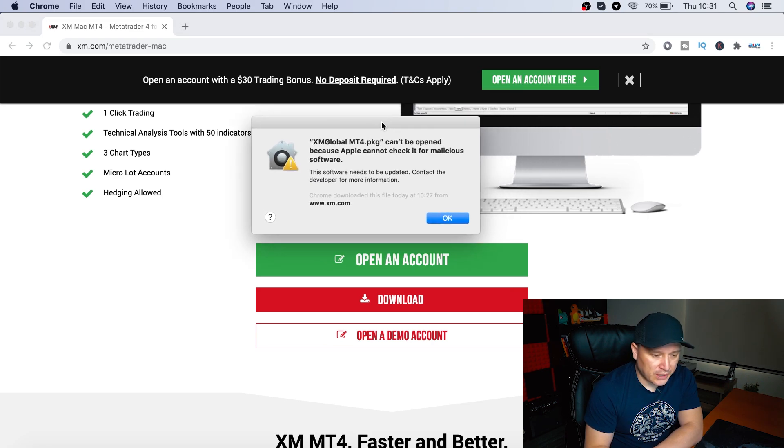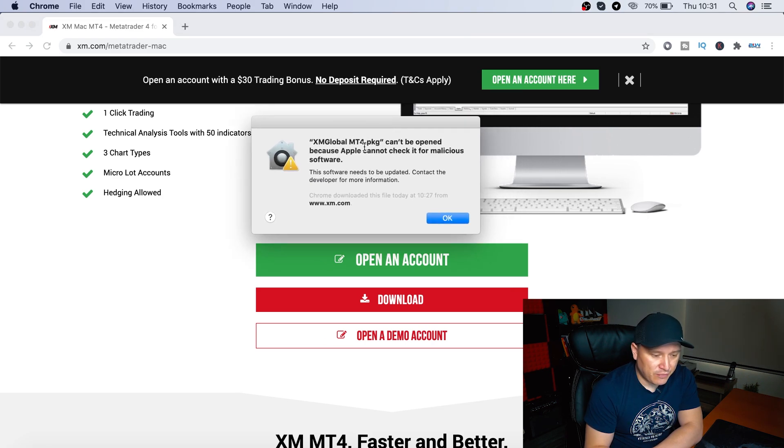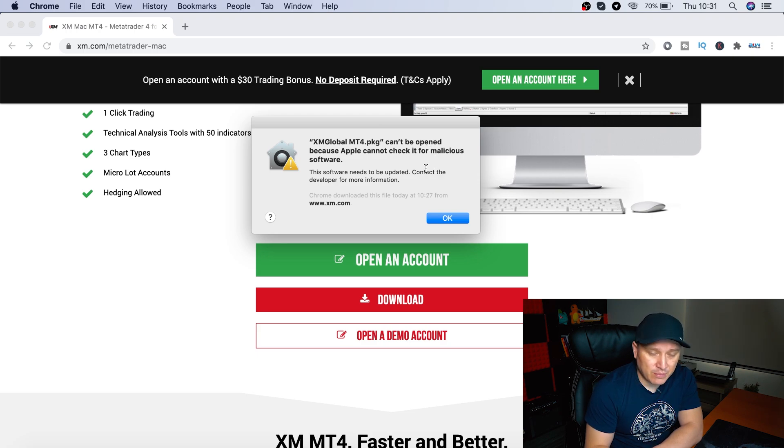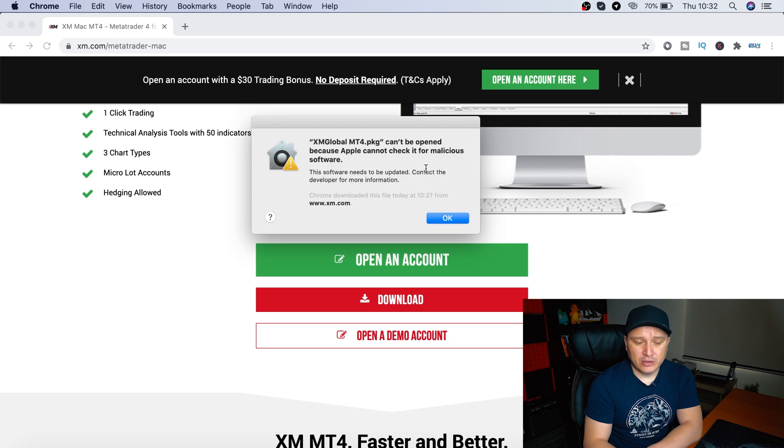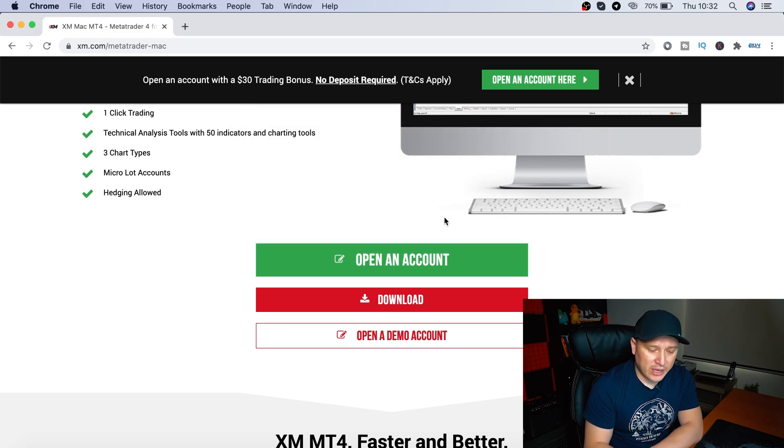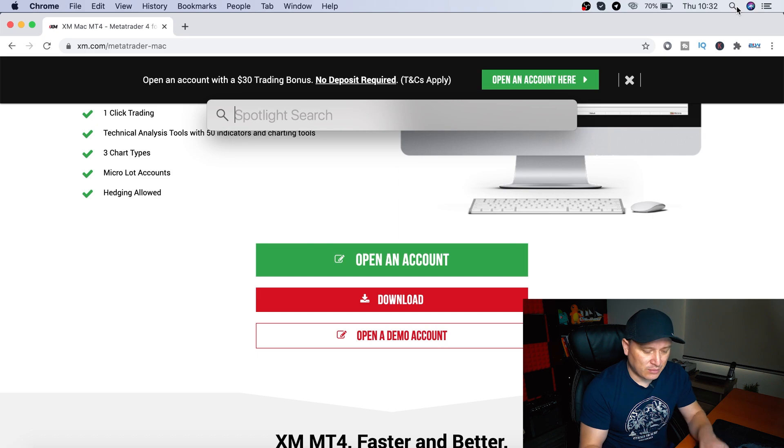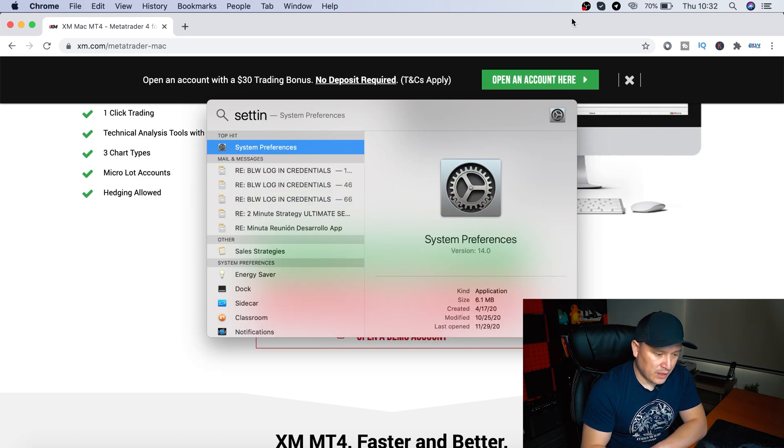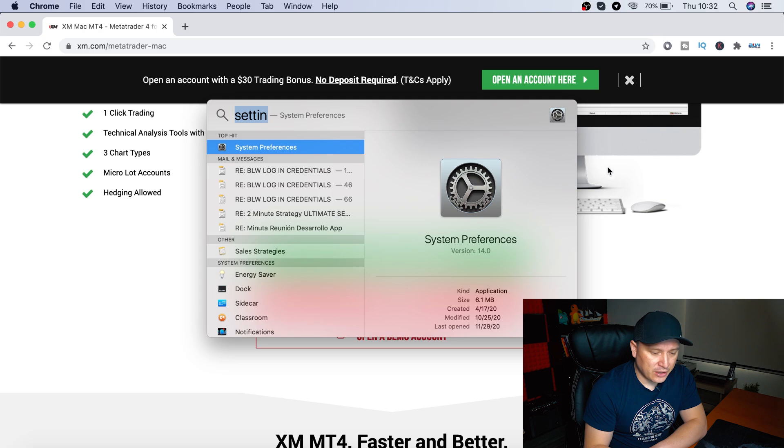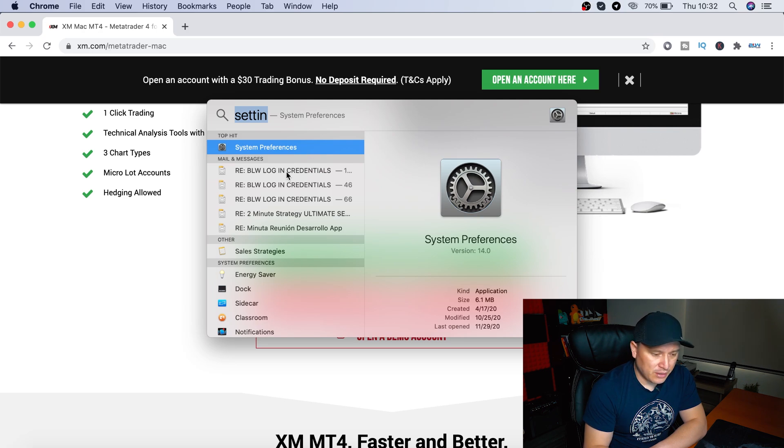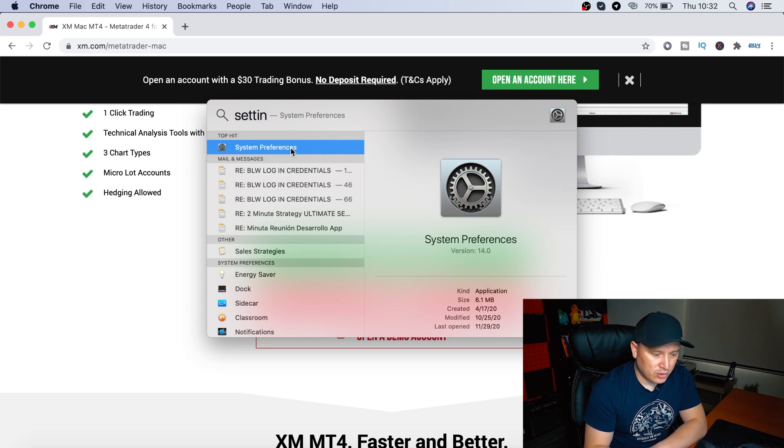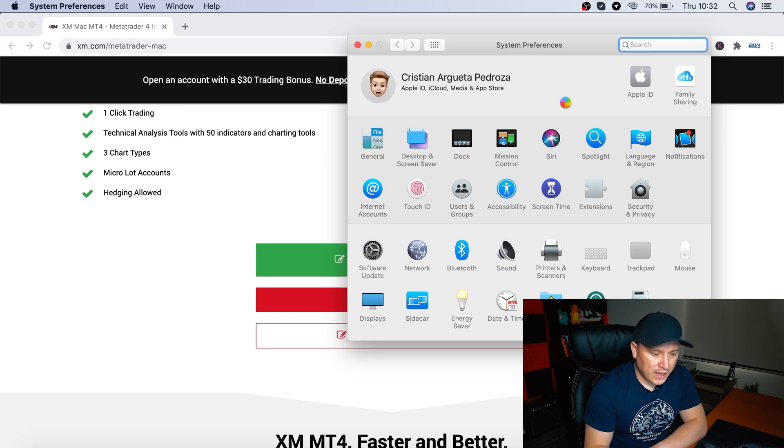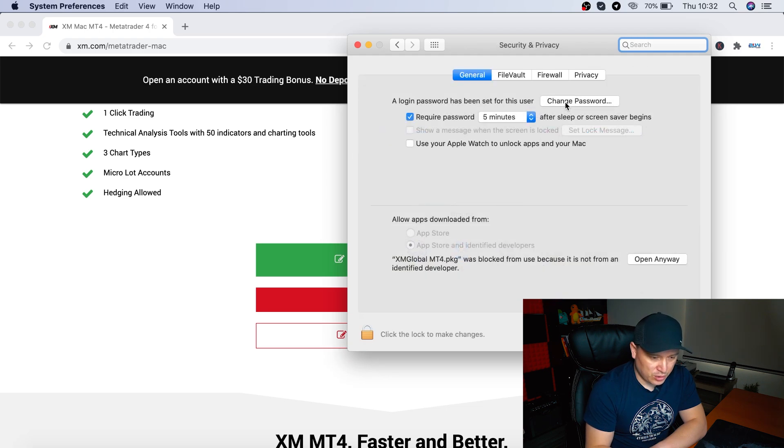If you notice right here, it says MT4 package can't be open because Apple cannot check if it's a malicious software. So that's okay. We're going to hit okay. And what we're going to do is that we're going to go to the system settings. There you go. System preferences. And here we're going to open where it says, I think it's security. Let me just go ahead and make sure. All right, there you go. Security and privacy. We're going to click on it or double click on it.